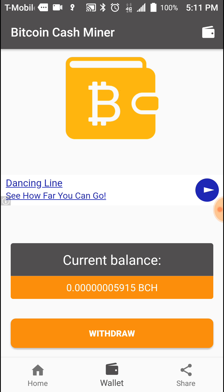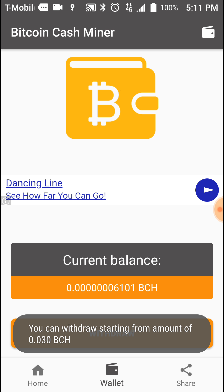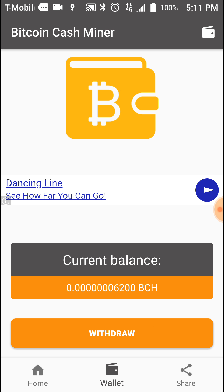There's also the wallet, which shows you how much Bitcoin Cash you've mined since the very beginning. Right now I've only been running it for about five minutes. There's a withdraw button — I don't have enough to withdraw yet, but it says you can withdraw starting from 0.03 Bitcoin Cash. I'm going to let this run for a couple of days. I'll leave my phone on while I'm at work or in the car, let it run in the background, and once it hits 0.03 BCH I'll see if I can withdraw it and send it to a wallet outside the app.